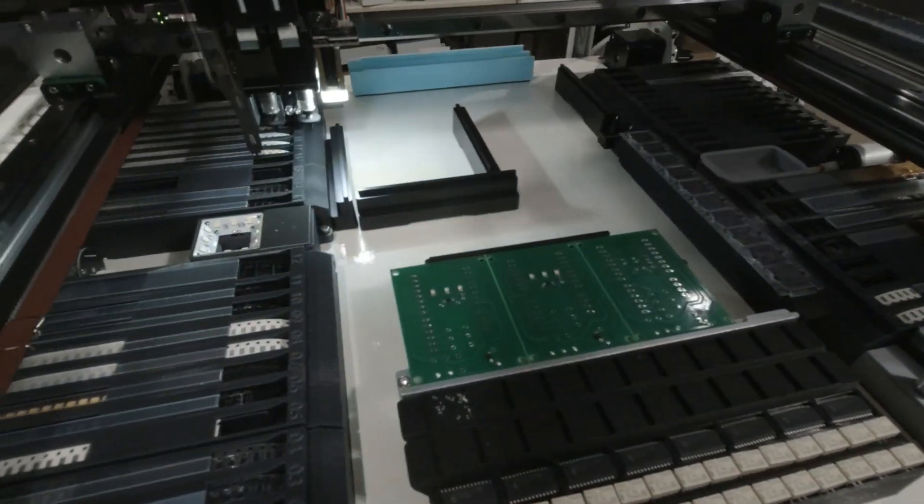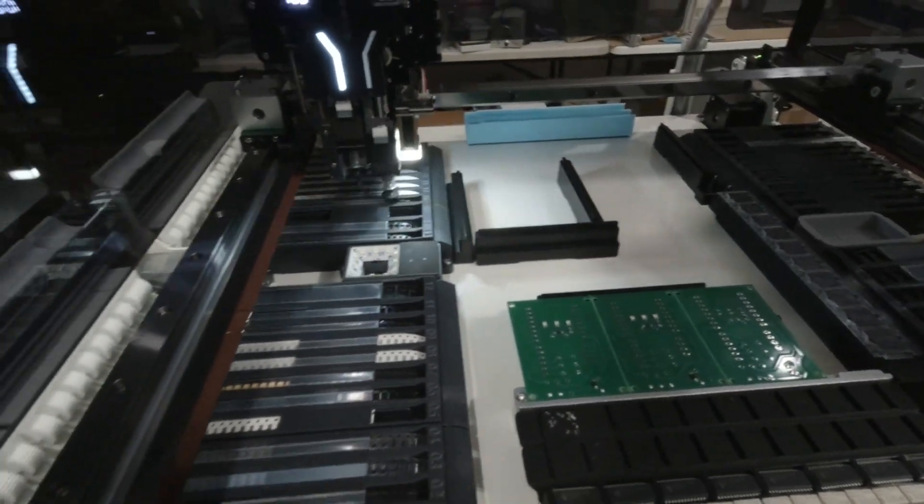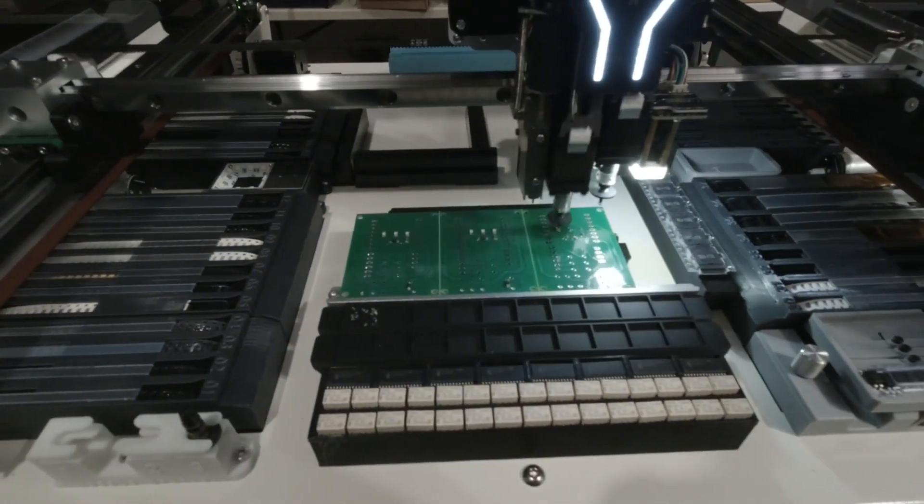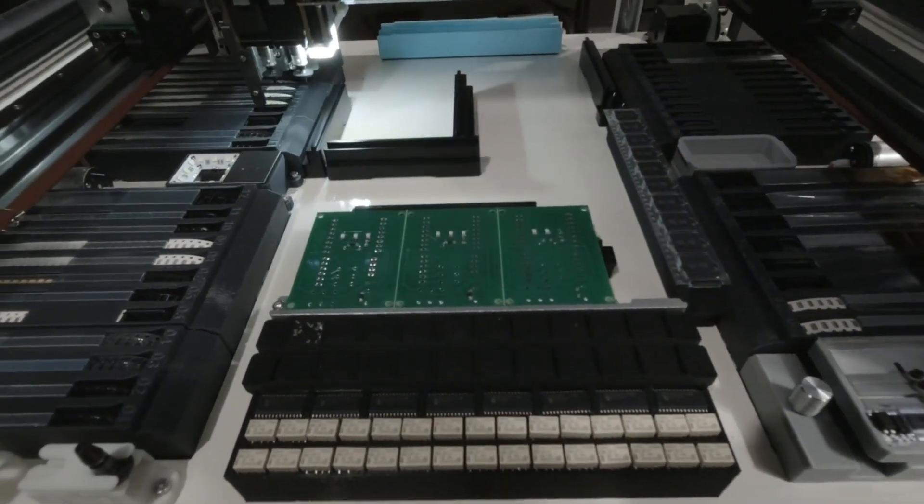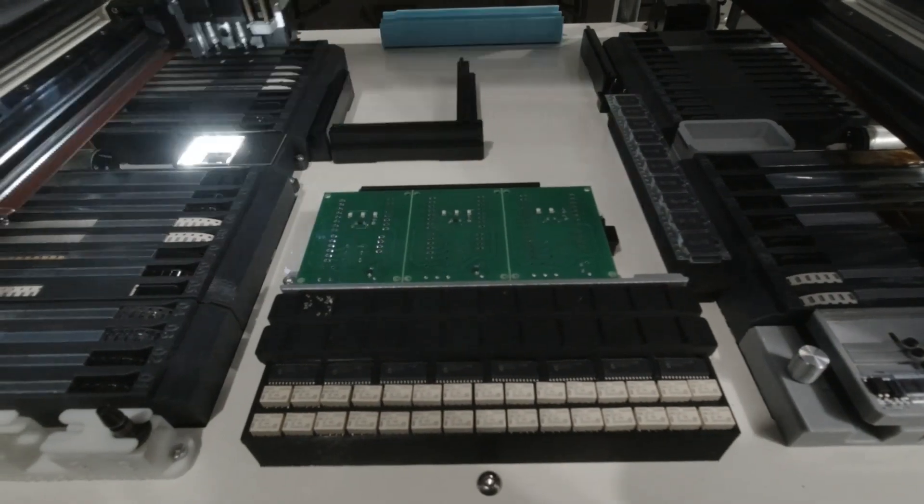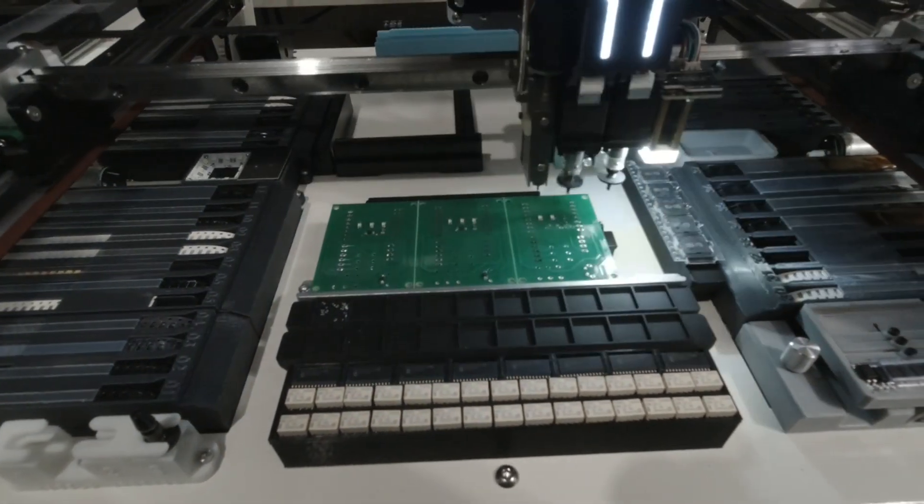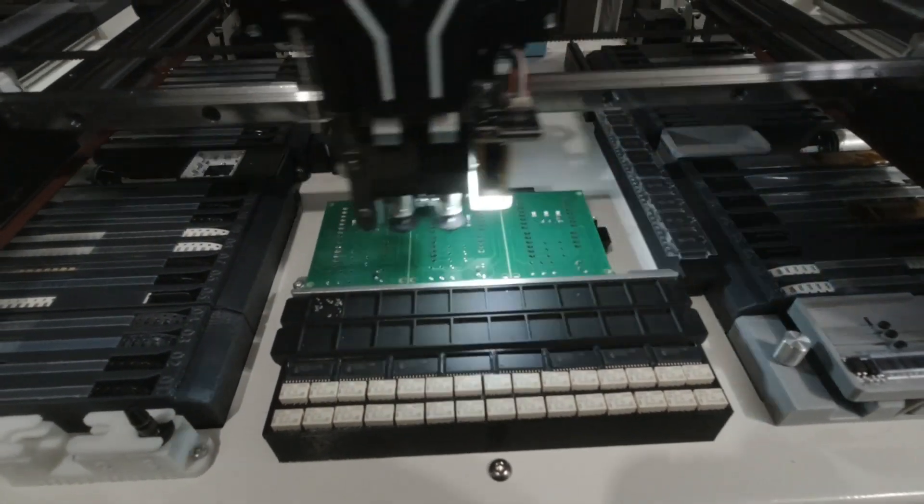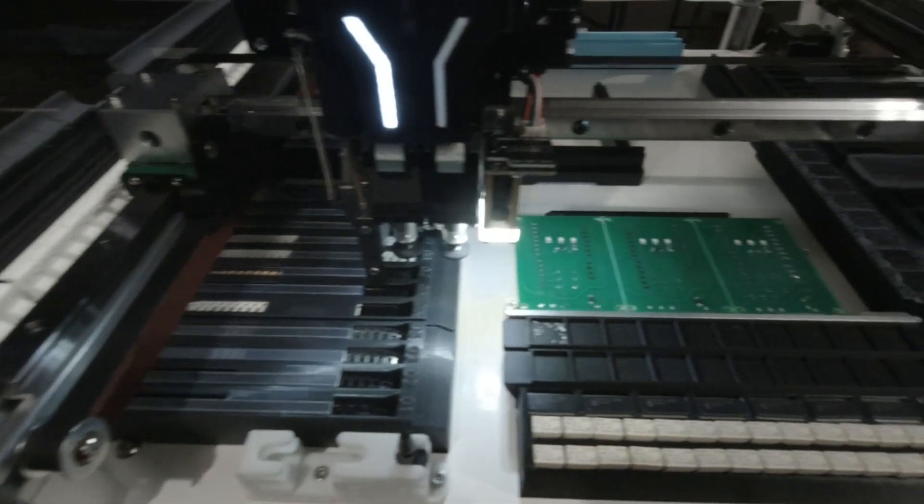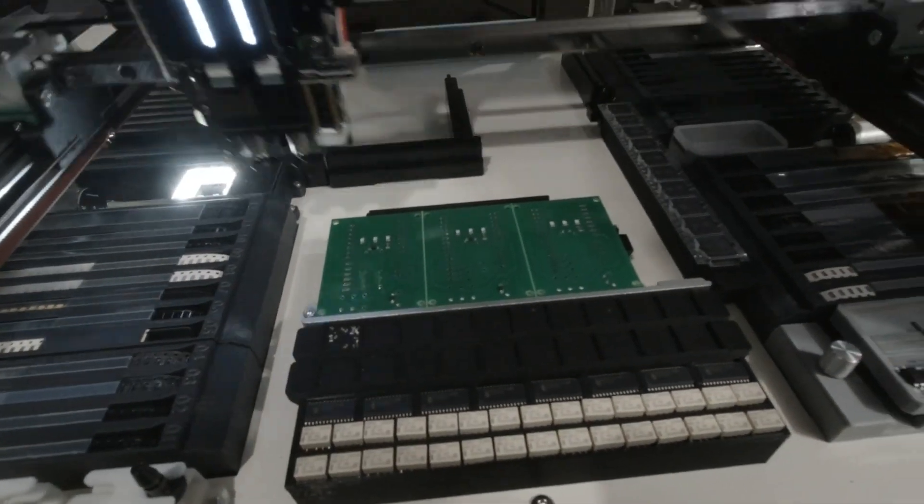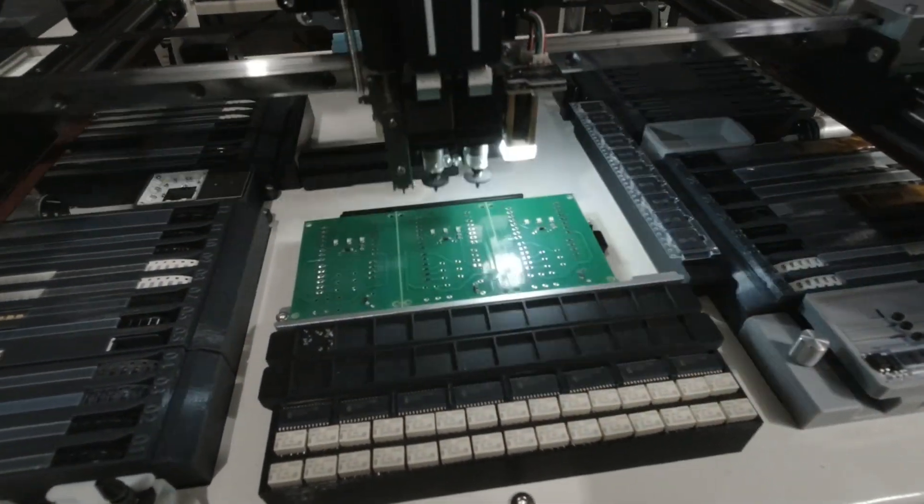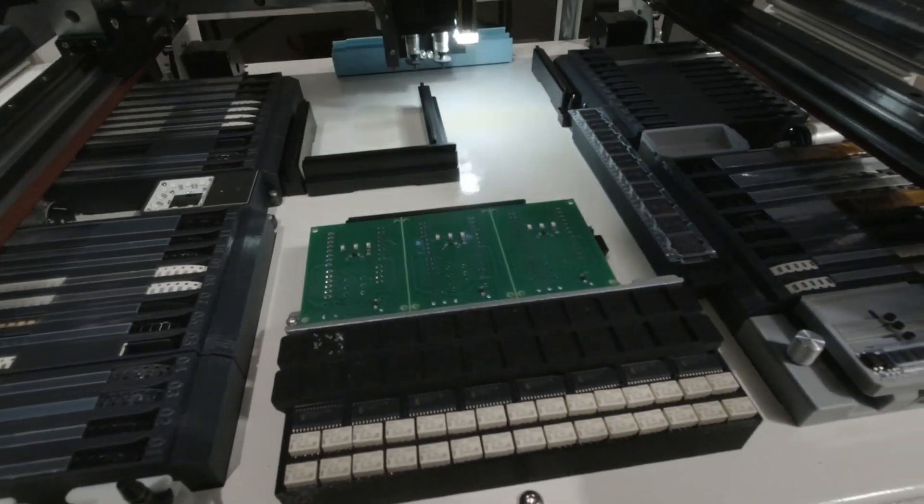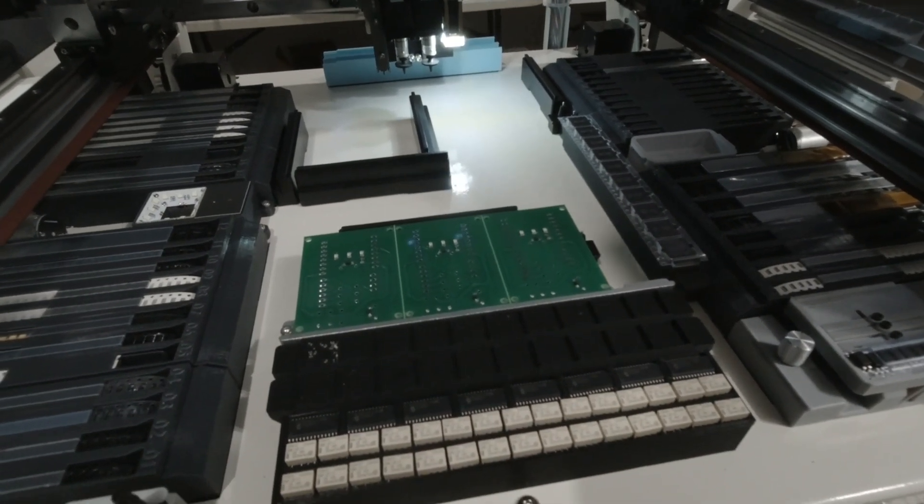But anyway you can see it's doing the array, it's working on the third board right now. So I only had to tell it where to place everything on the first board and it went ahead and made three boards just because I told it it was an array.